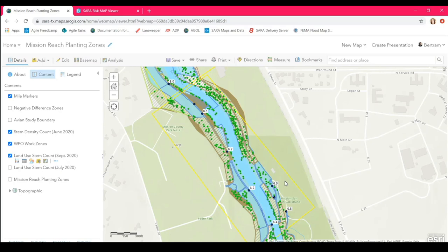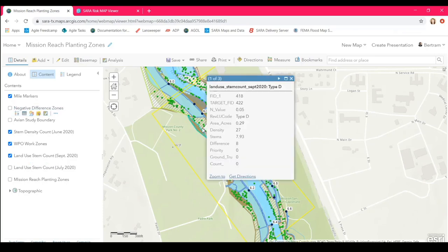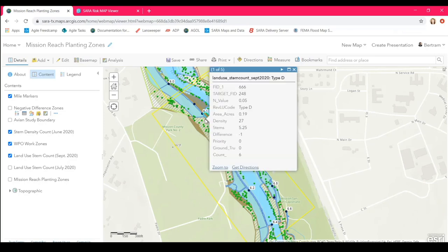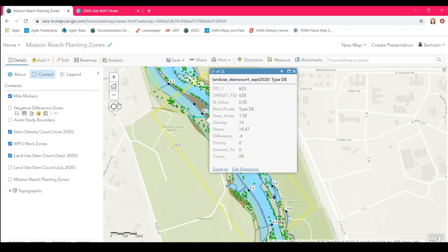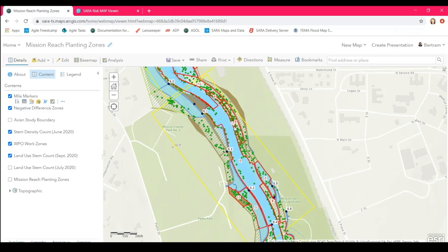Once the stem point dataset was completed, it was sent to our watershed engineers to process within their floodplain models. The model outputs indicated how many stems would need to be removed from each planting zone along the Mission Reach. The difference field was turned into a separate dataset with red boundaries, where the numbers represent the count of stems allowed per polygon — stems exceeding that count would need to be removed to meet Army Corps of Engineers regulations.